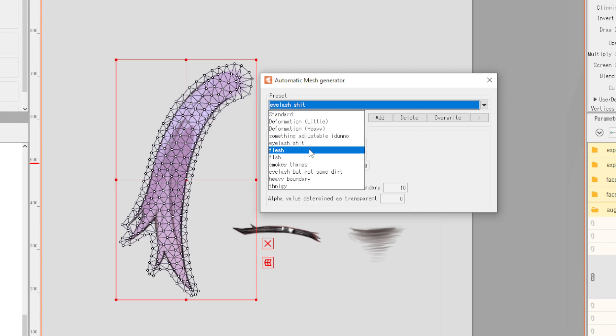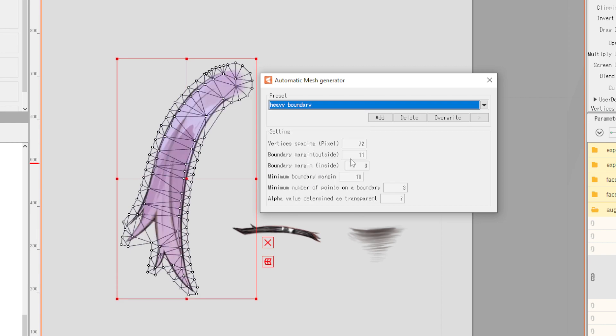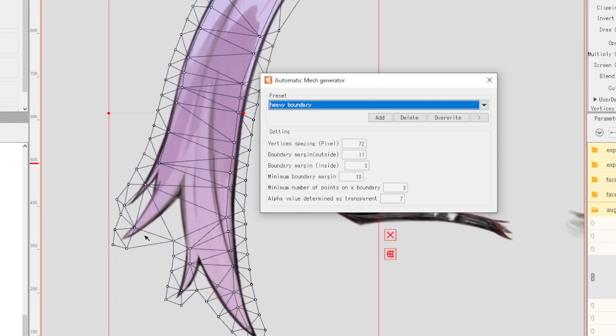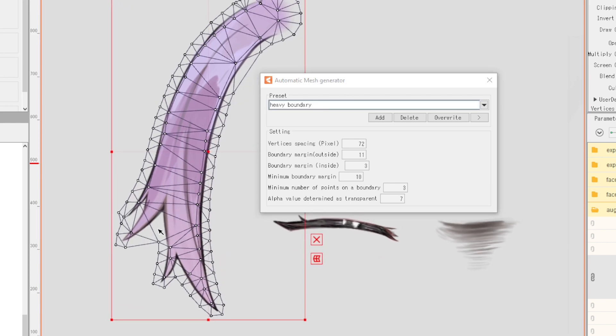The other one that I would use for very plain hair is heavy boundary. A little bit of fixing because it has a problem in these parts, but typically this is 72 11 3 10 3 7.